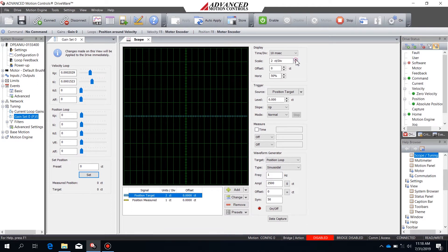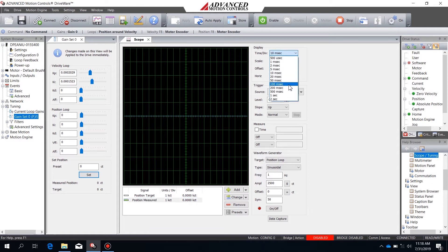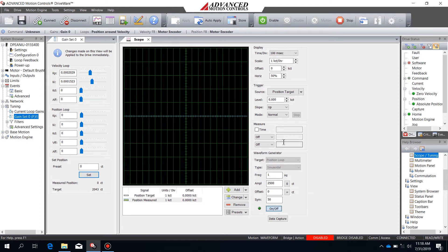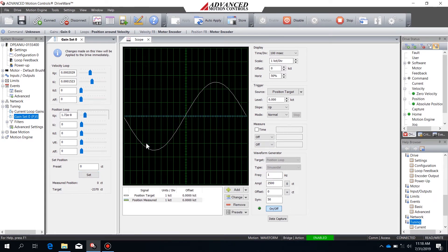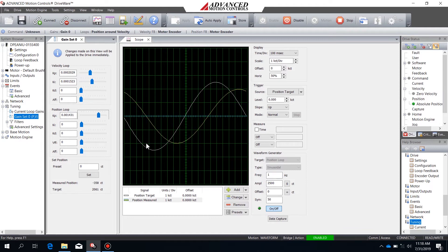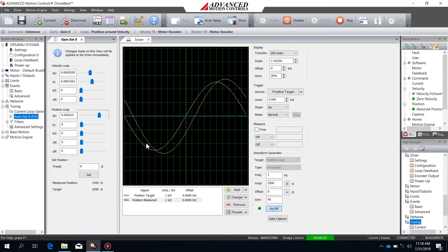I'm going to go through the process of adjusting the scaling so that everything is visible, and I'll adjust the time per division to 100 ms so the whole wave is visible on the scope. Once I've enabled the waveform generator, I'll see the wave on the screen and begin adjusting the gains. With the bridge enabled, I'll increase the proportional gain until I start seeing a response, then keep increasing it until I have fairly low error. For sinusoidal tuning, I'm only going to use the Kp value.